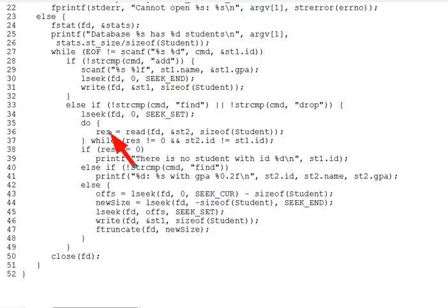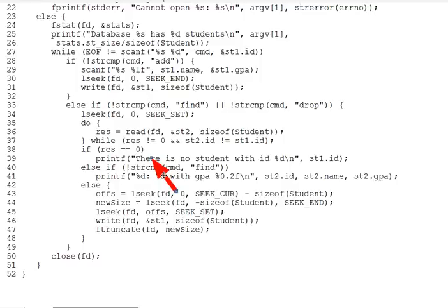Returning to TrackStudents, we can see that line 38 checks whether we've hit EOF, and if so indicates that the ID entered was not found. Otherwise, if the command was find, we simply print the student data. But the drop command is a little more complex.